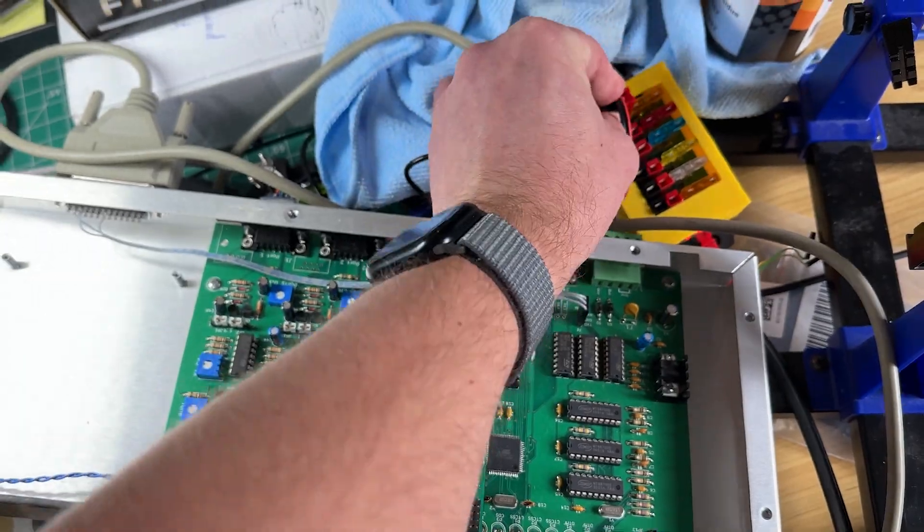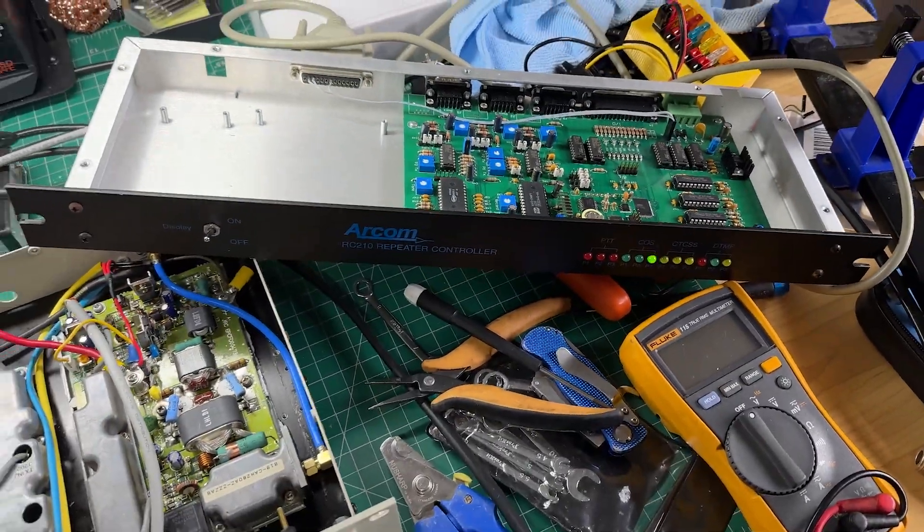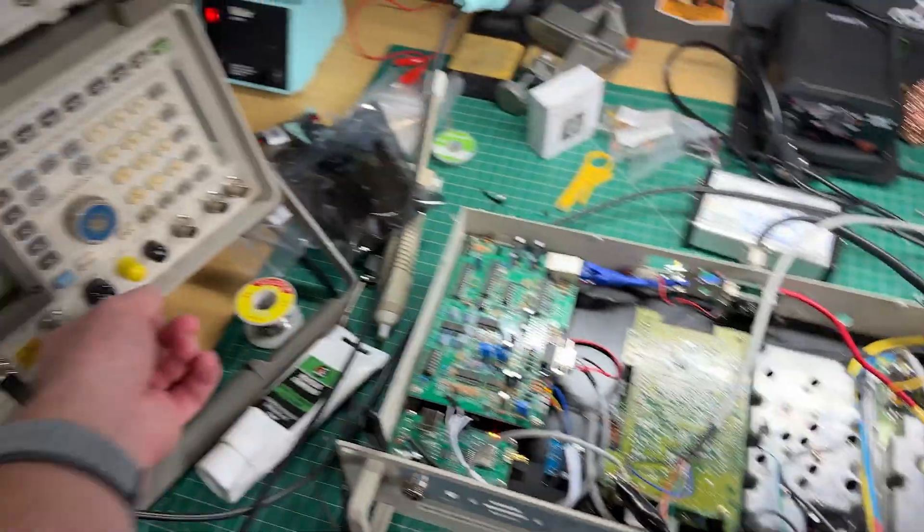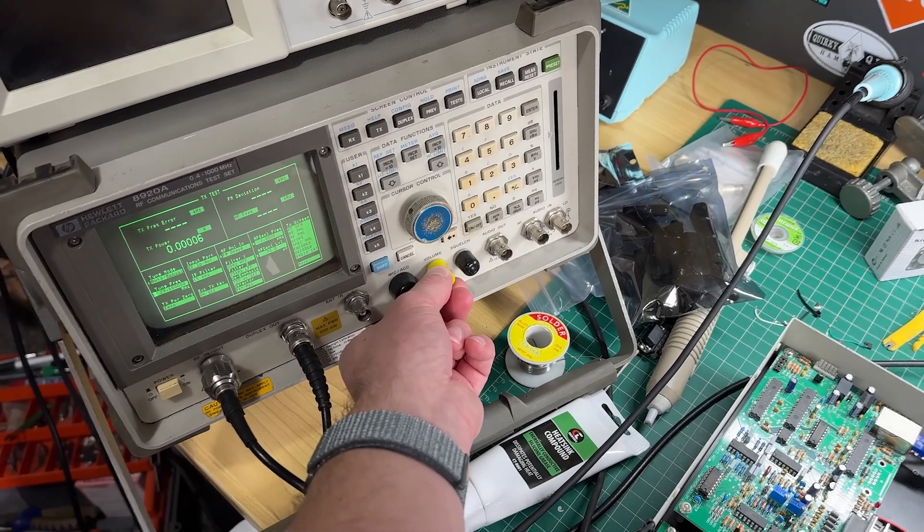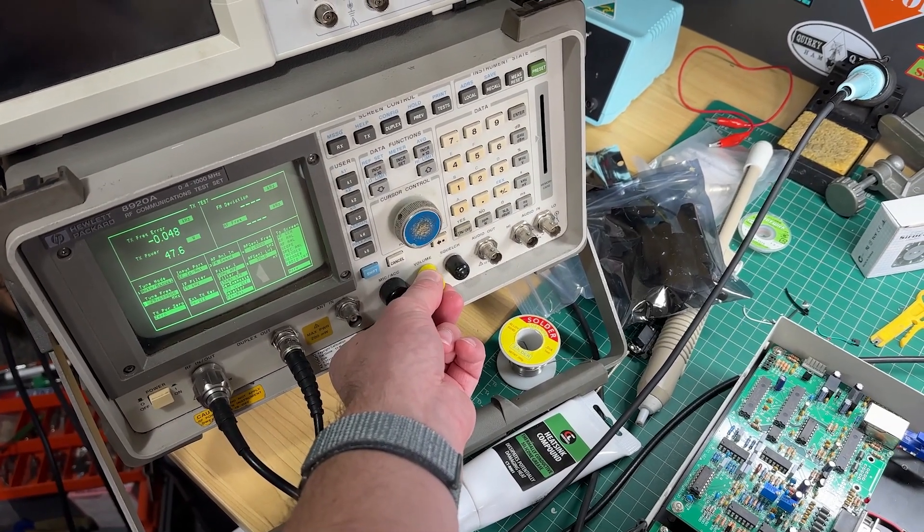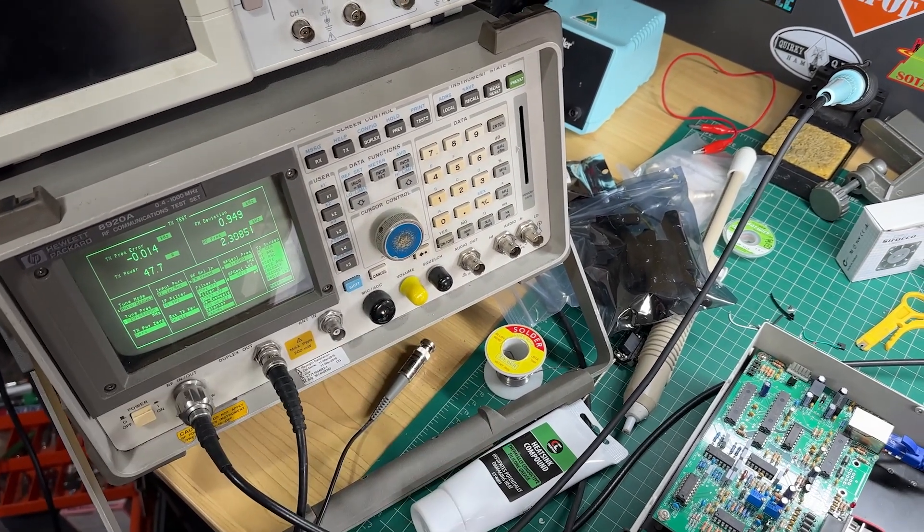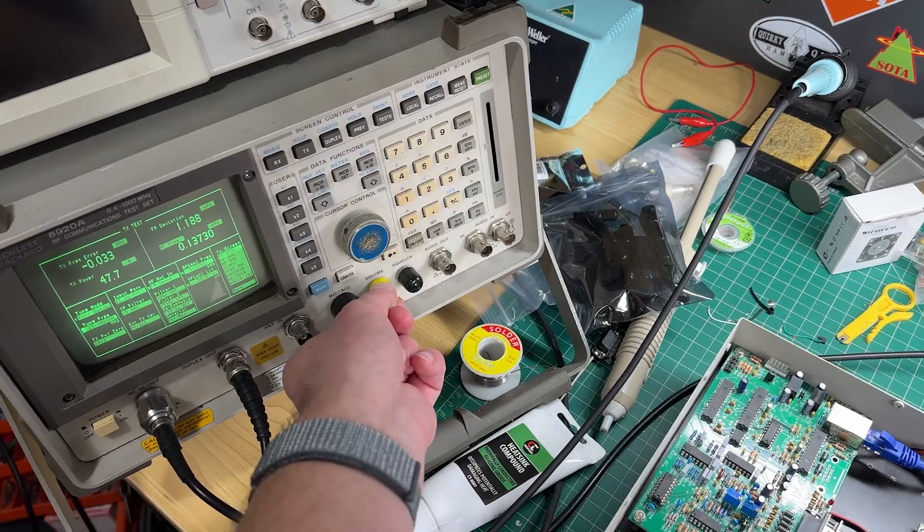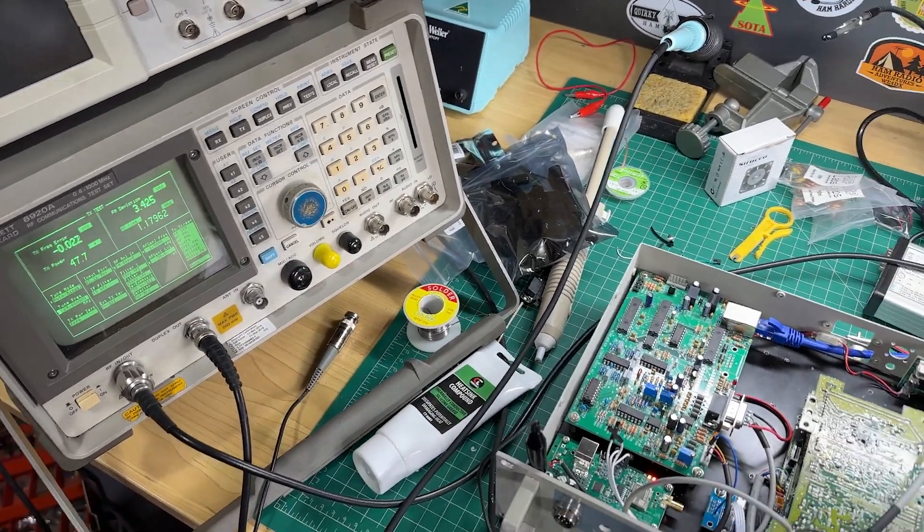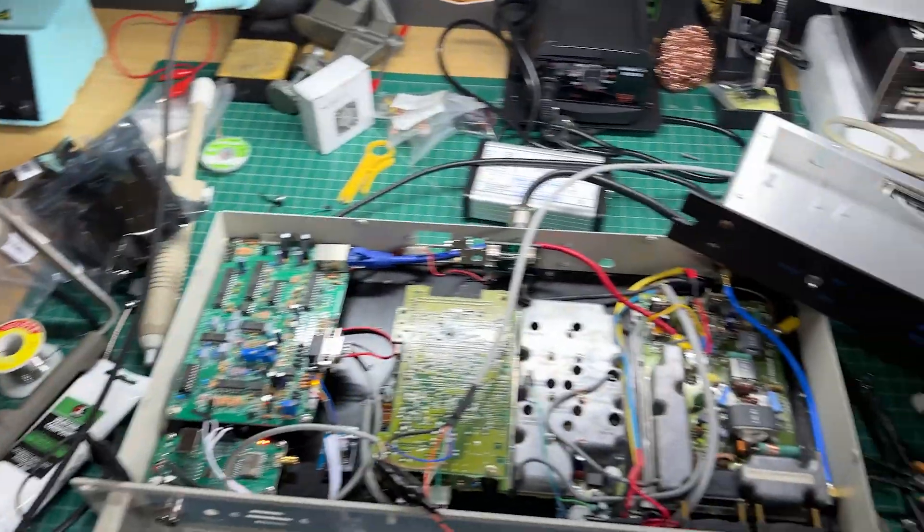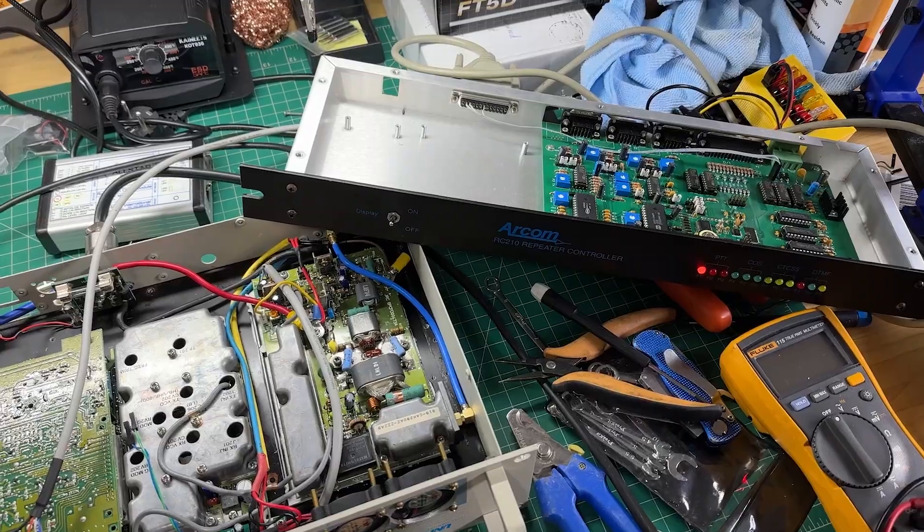Let's just plug this in. That'll boot up. RC-210 repeater controller V6.0451. Ready.